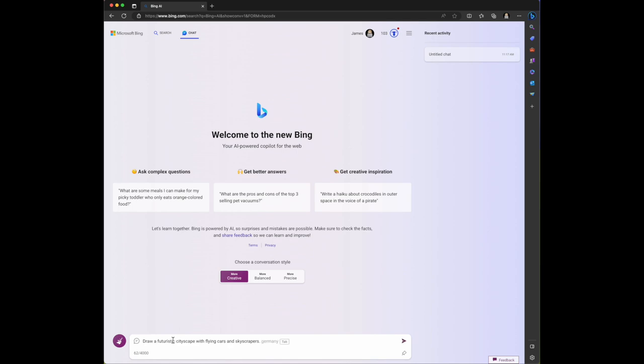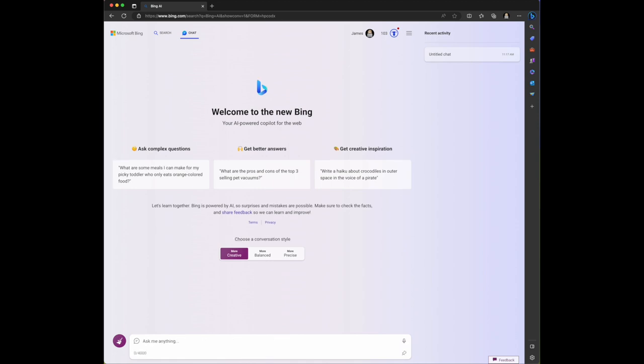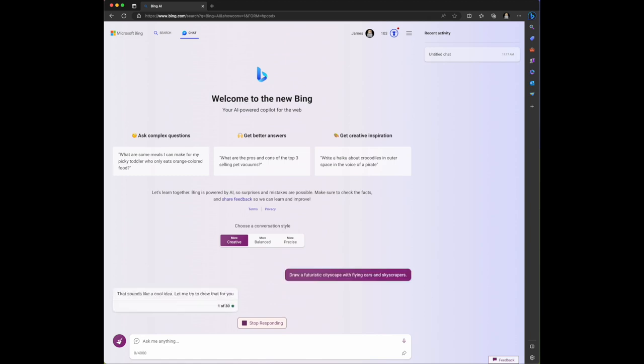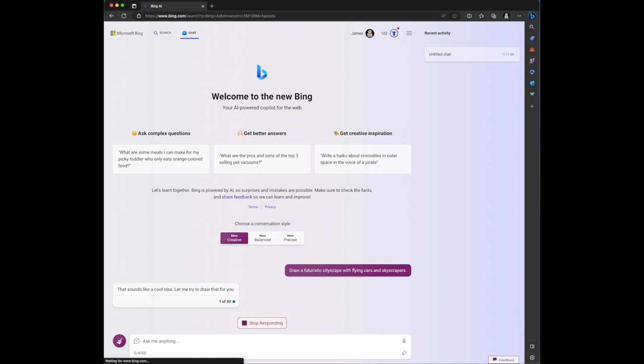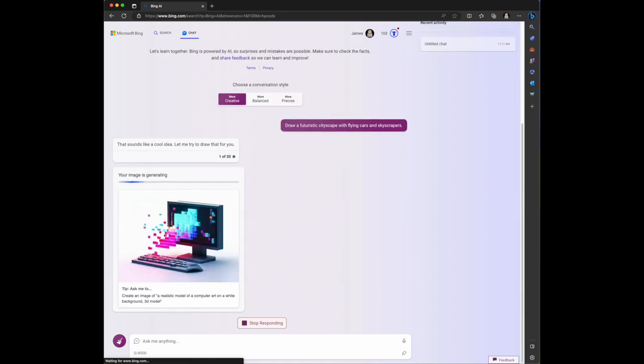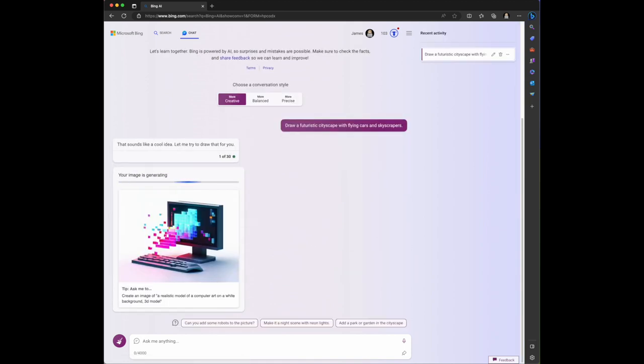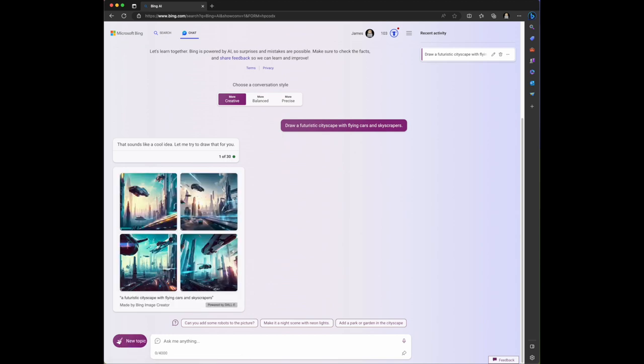I'm going to ask it to draw a futuristic cityscape with flying cars and skyscrapers. It says that sounds like a cool idea, let me try to draw that for you. That's prompt one of 30, so we're limited to 30 interactions in Bing chat. Your image is generating.